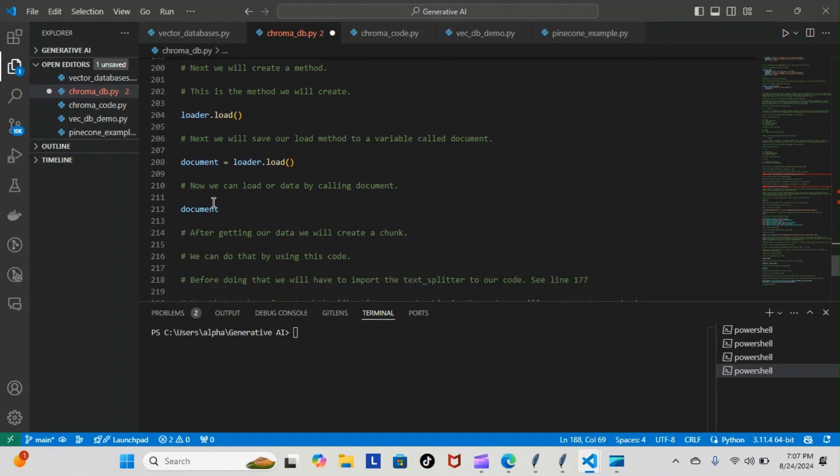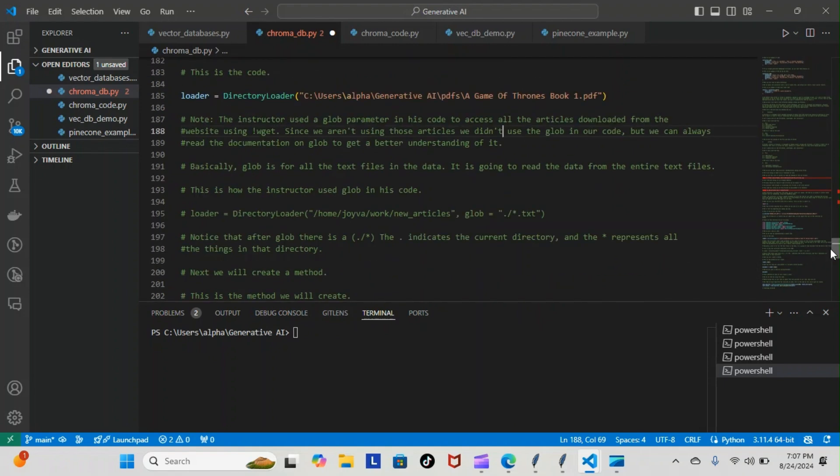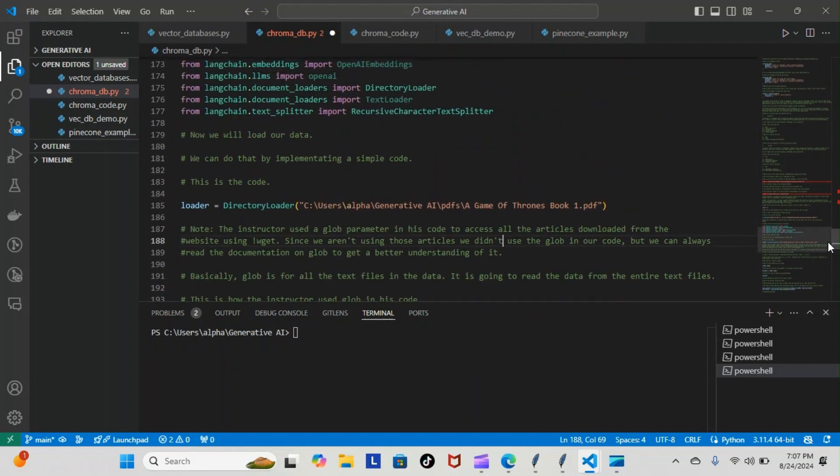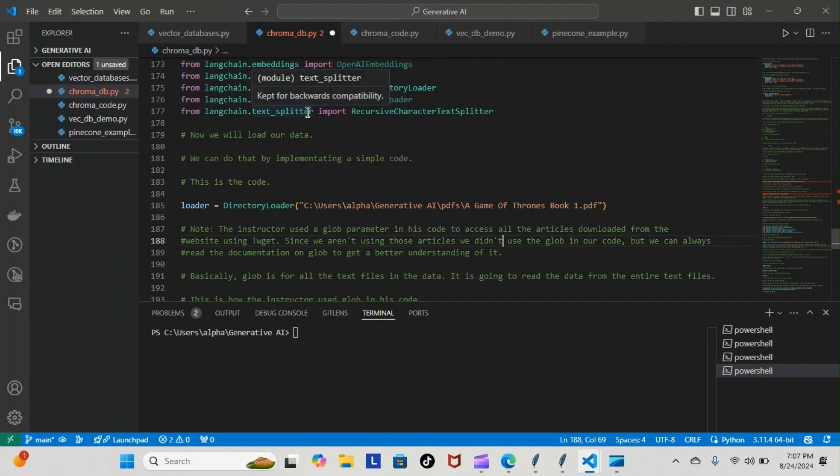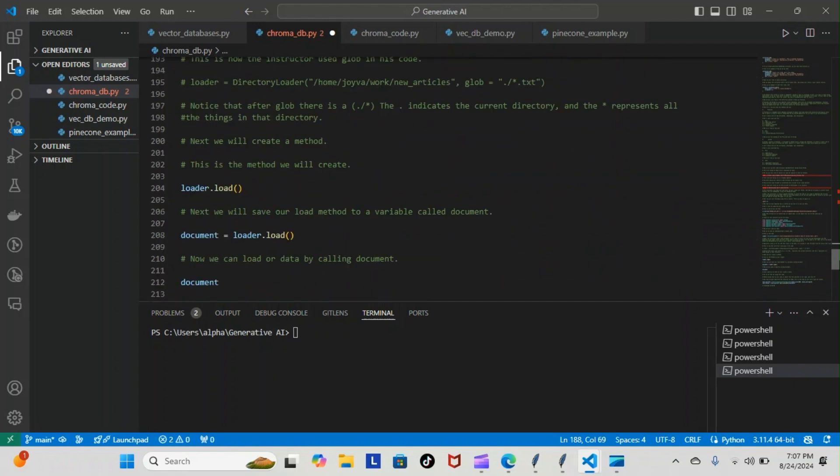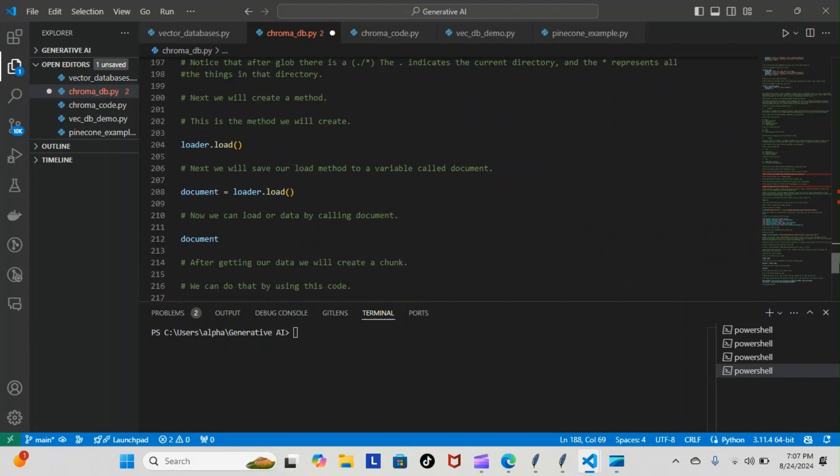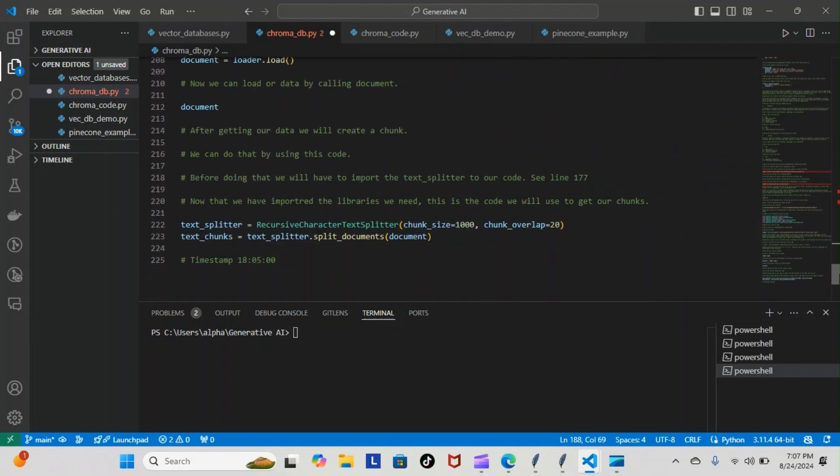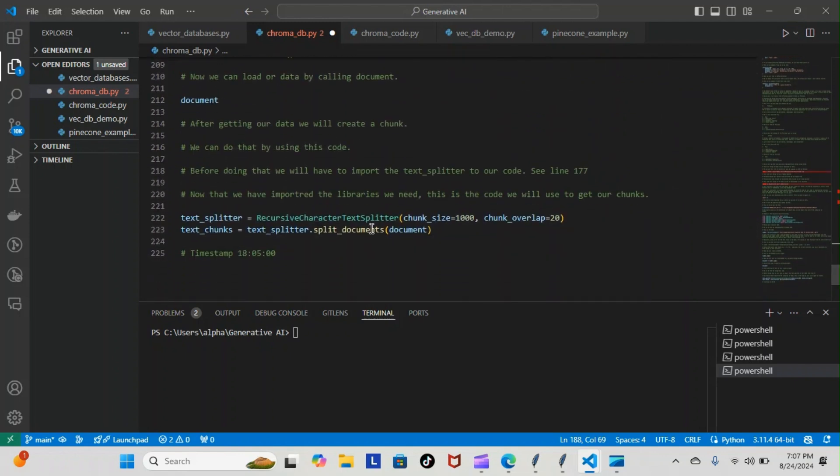After getting our document, we can create a chunk using this code, but before doing that we have to import the text splitter. This is what we're going to need: langchain.text_splitter. Now we have access to creating chunks in our code.